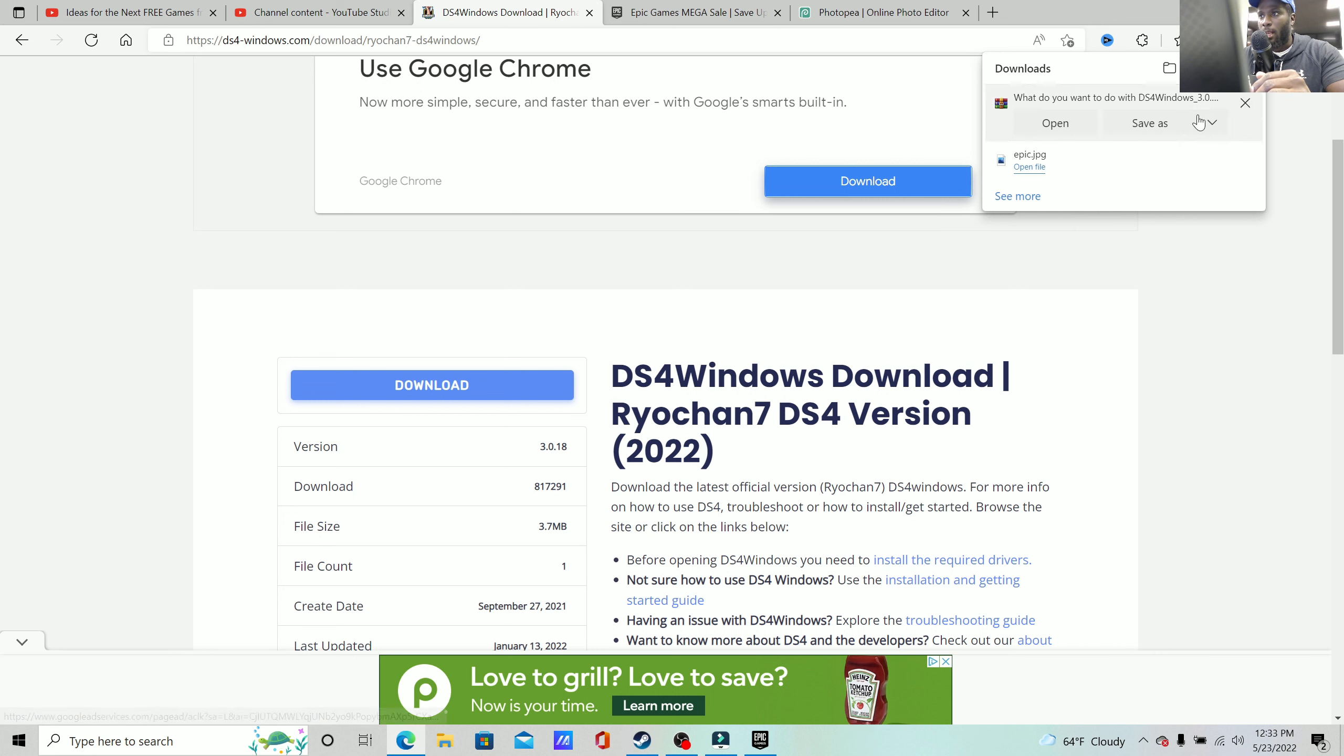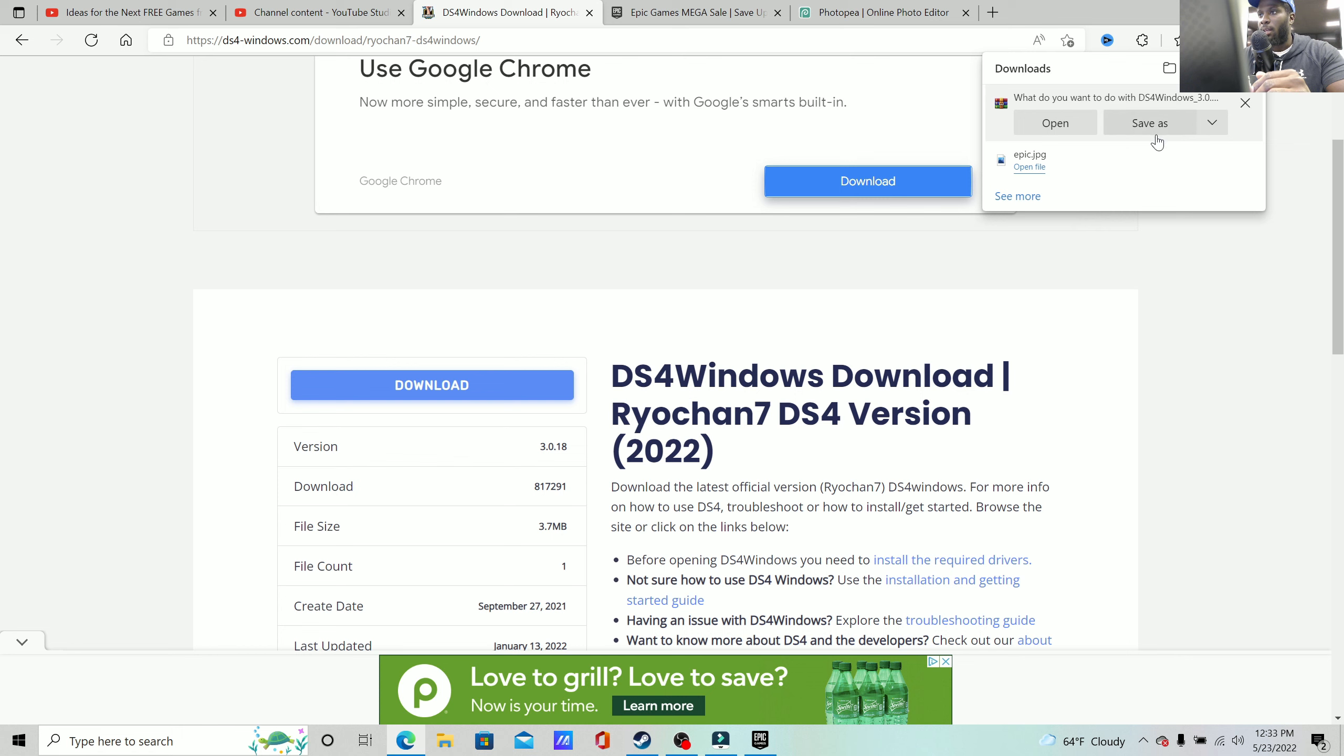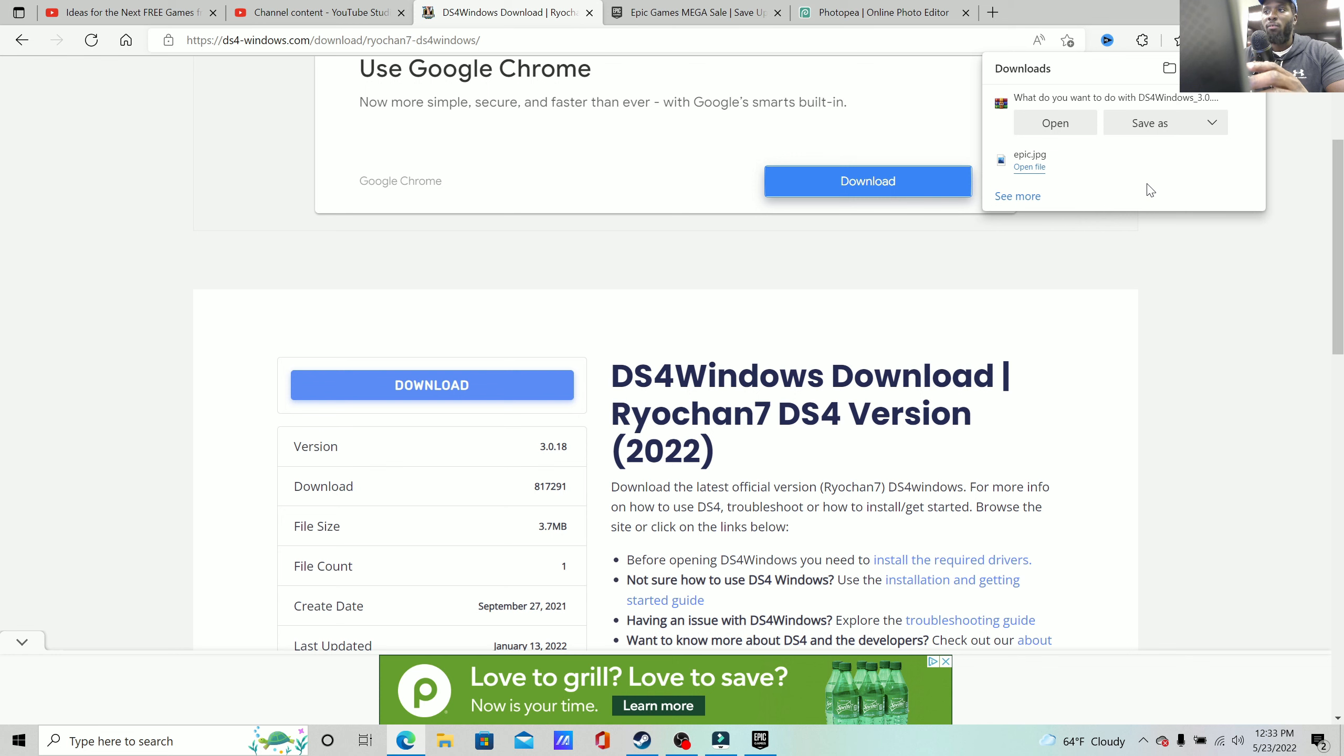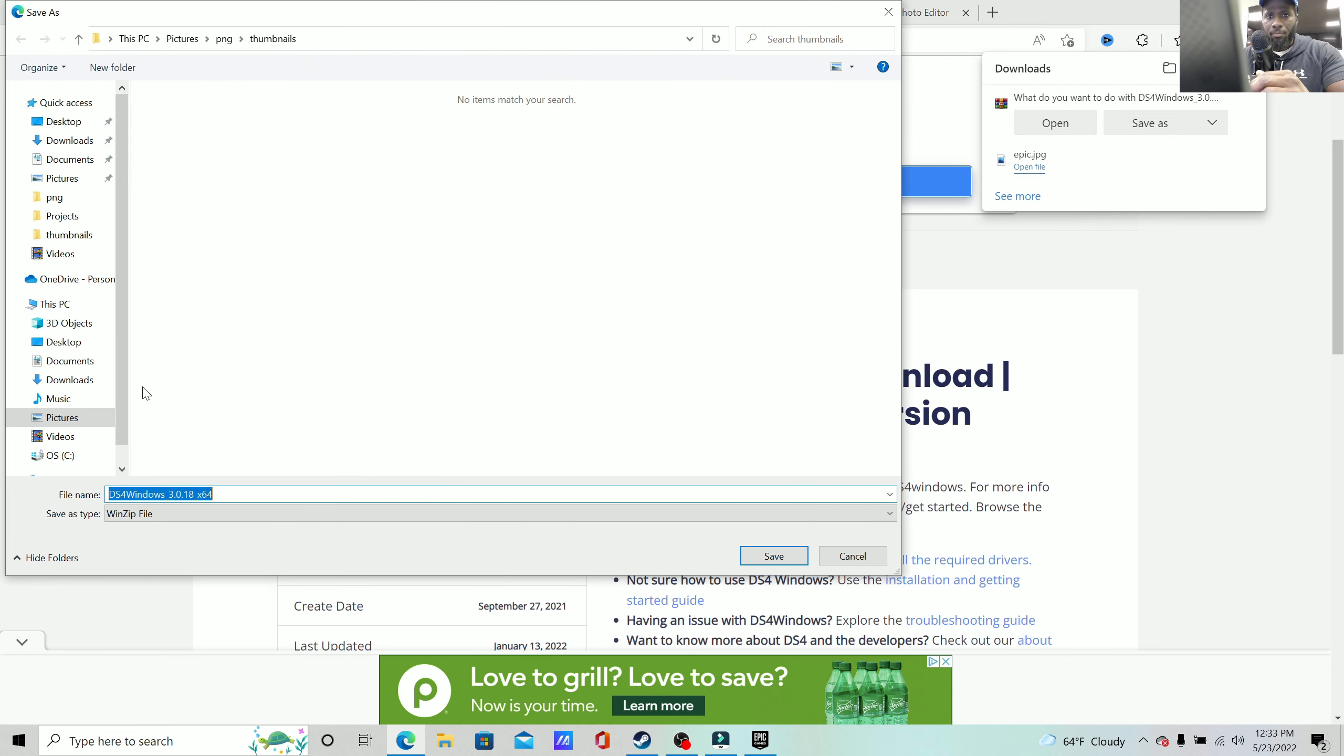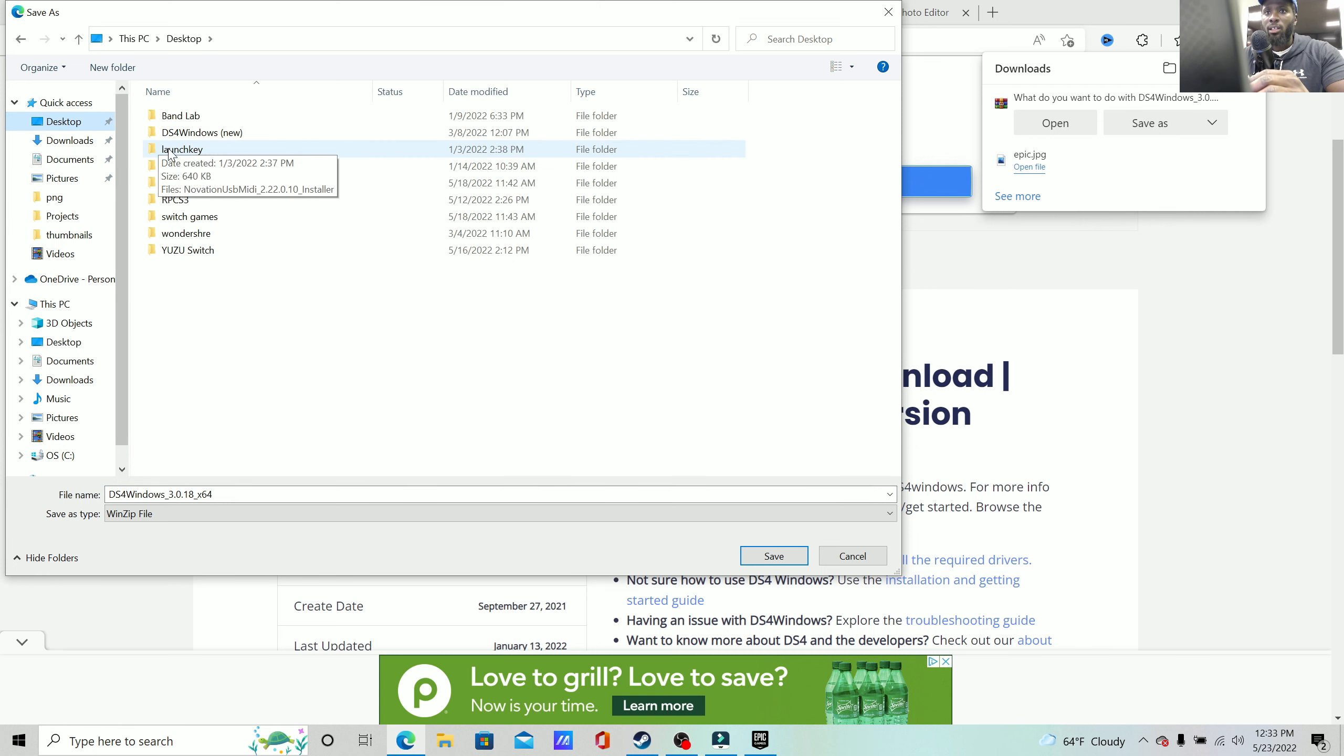Now I already got it so I'm not going to download it again, but I will recommend you when you click save as, make sure to save it—let me actually see if I can show it to you guys—save as, make sure you save it on your desktop.